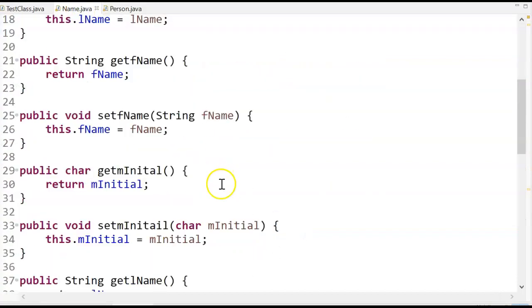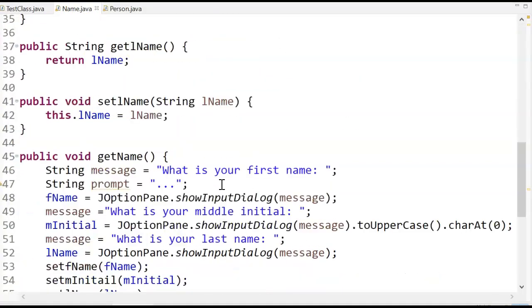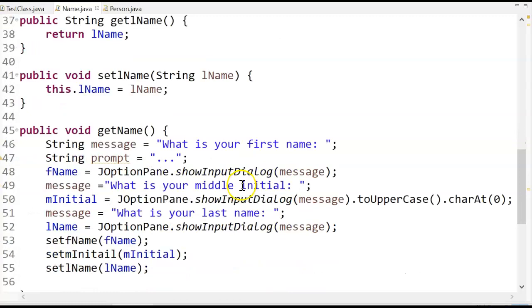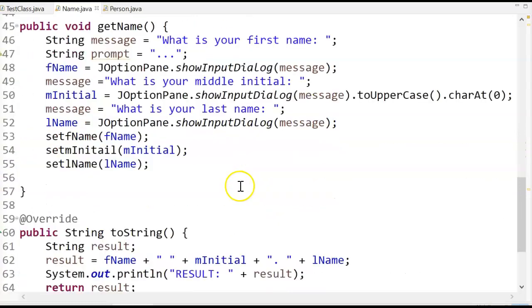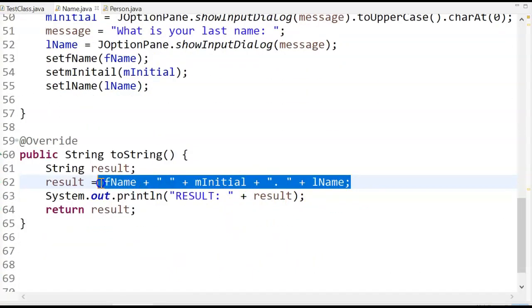So let's take a look at the two string in name. And the two string in name simply formats my name. First name, middle initial, period, last name.